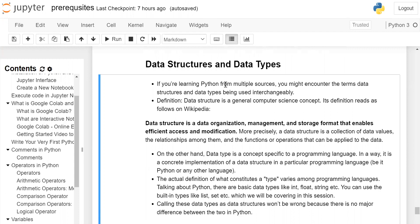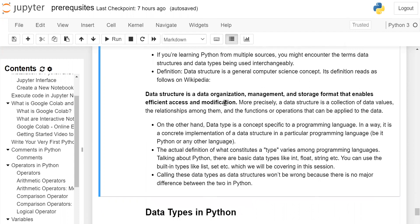Its definition reads as follows on Wikipedia: Data structure is data organization, management, and storage format that enables efficient access and modification. More precisely, a data structure is a collection of data values, the relationships among them, and the functions or operations that can be applied to the data.